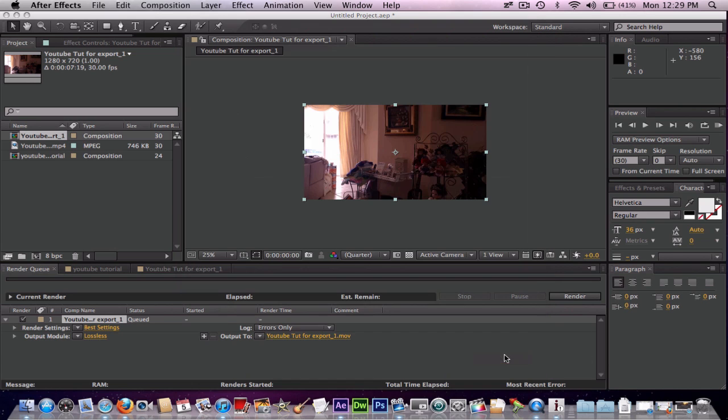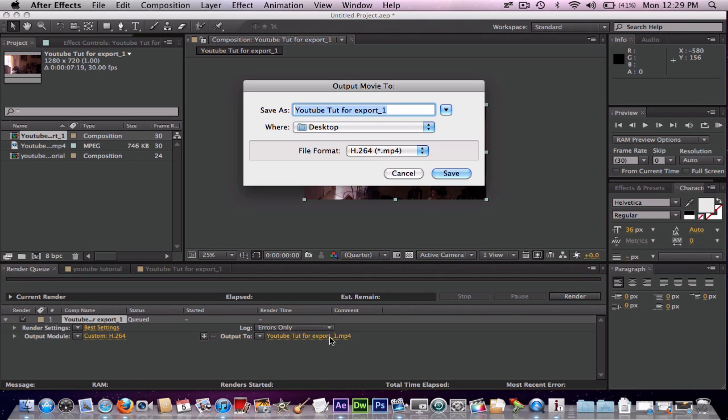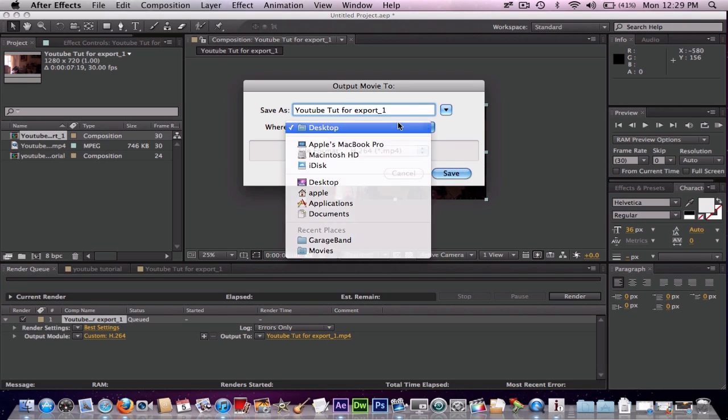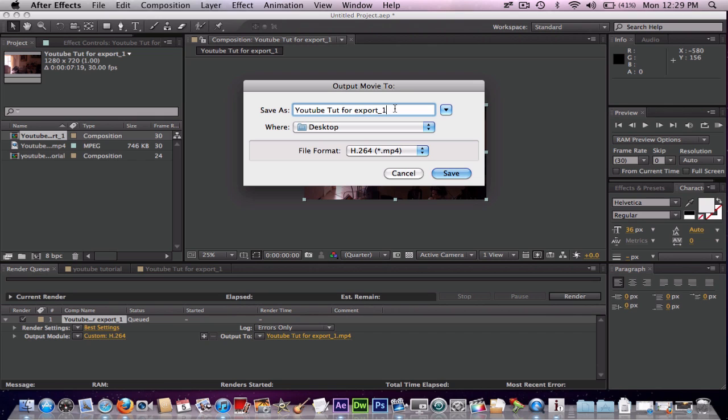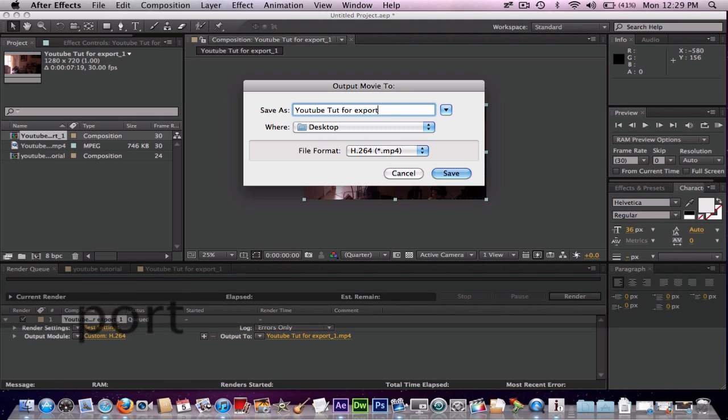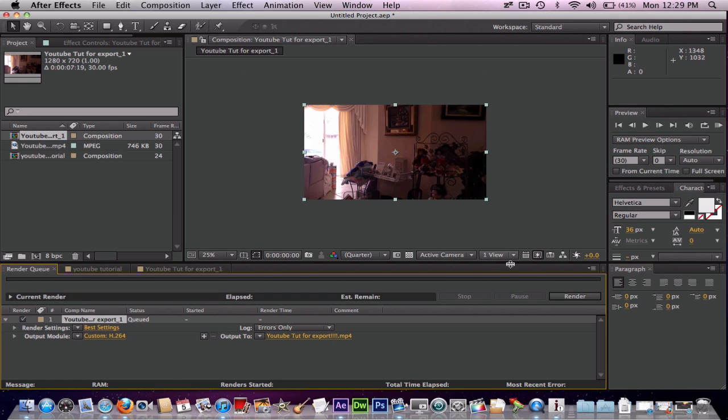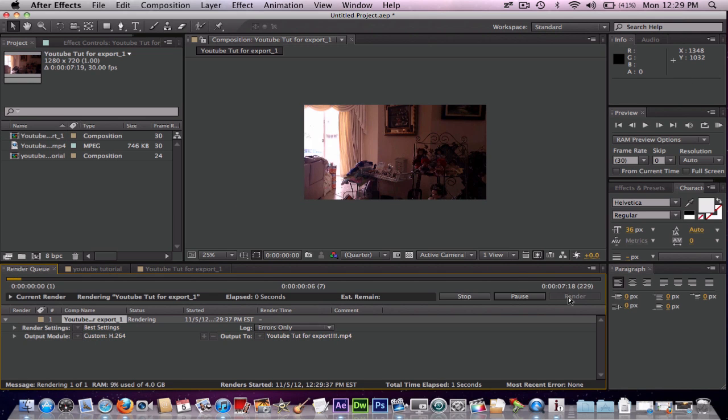Make sure if you have audio, press it. But I don't. Okay. And export this. Do wherever you want. I'm going to do Desktop. YouTube Tut for Export. Alright. Then save it.